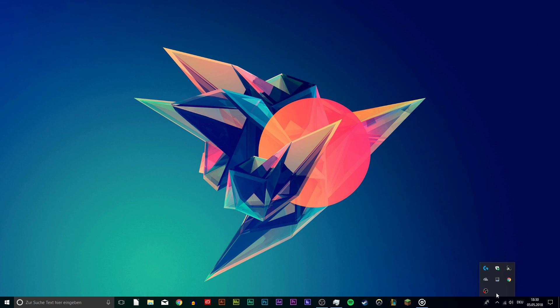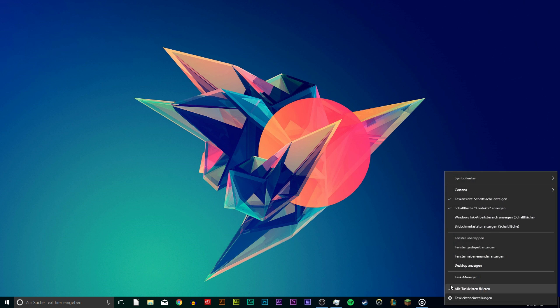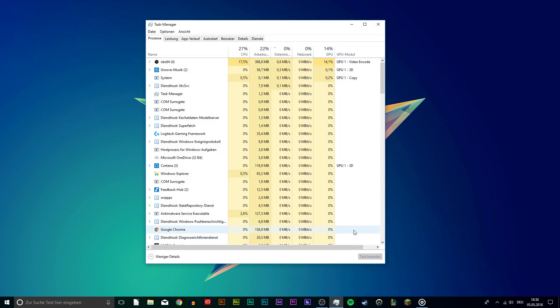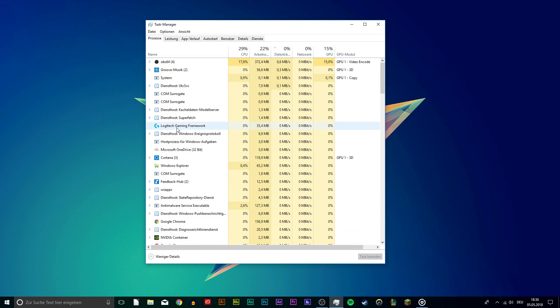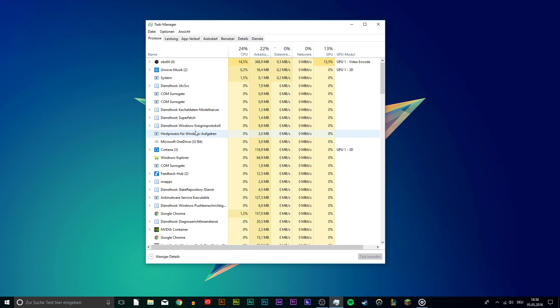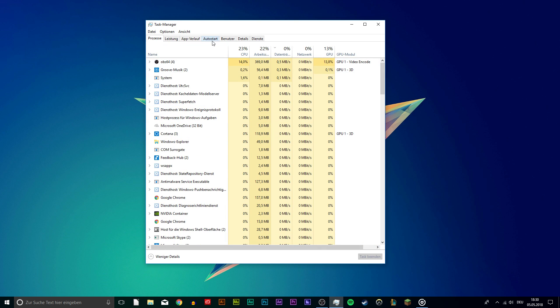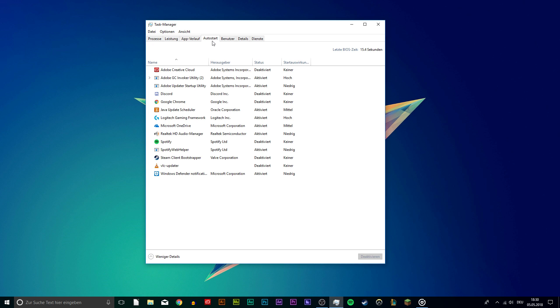First of all, close all of your applications including the Logitech gaming software in your system tray. Open up your task manager and close the software here to make sure it's not being utilized. It should restart automatically. Try to open the software now.